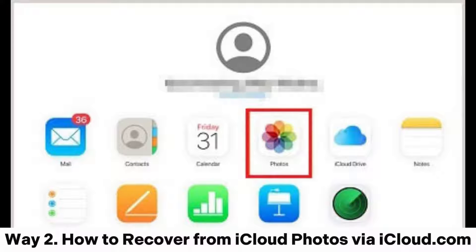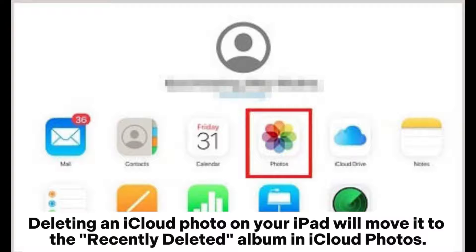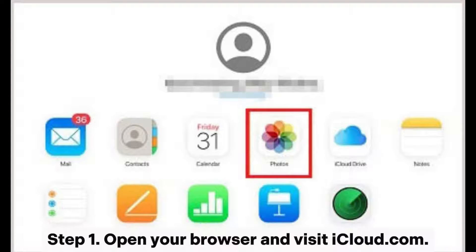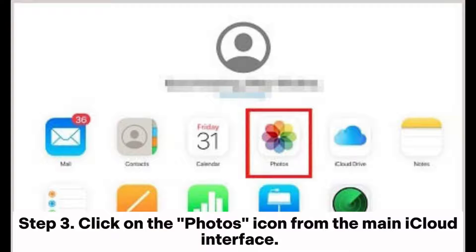Way 2: How to recover from iCloud Photos via iCloud.com. If you have enabled iCloud Photos on your iPad, all photos are stored on iCloud servers. Deleting an iCloud photo on your iPad will move it to the Recently Deleted album in iCloud Photos. Step 1: Open your browser and visit iCloud.com. Step 2: Log in with your Apple ID and password. Step 3: Click on the Photos icon from the main iCloud interface.